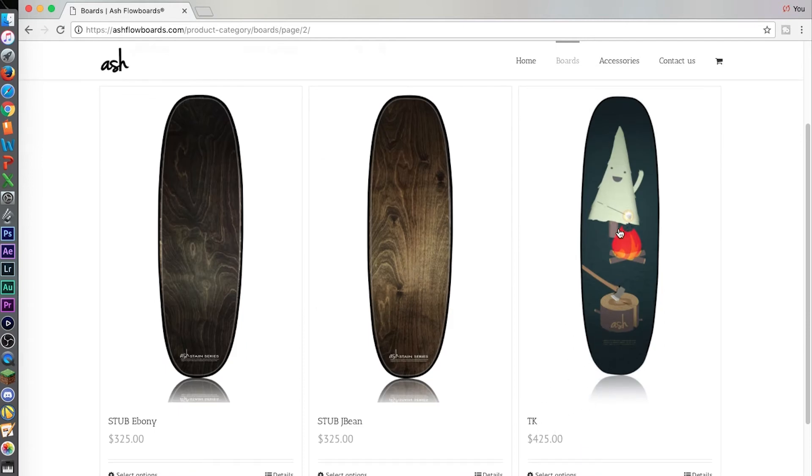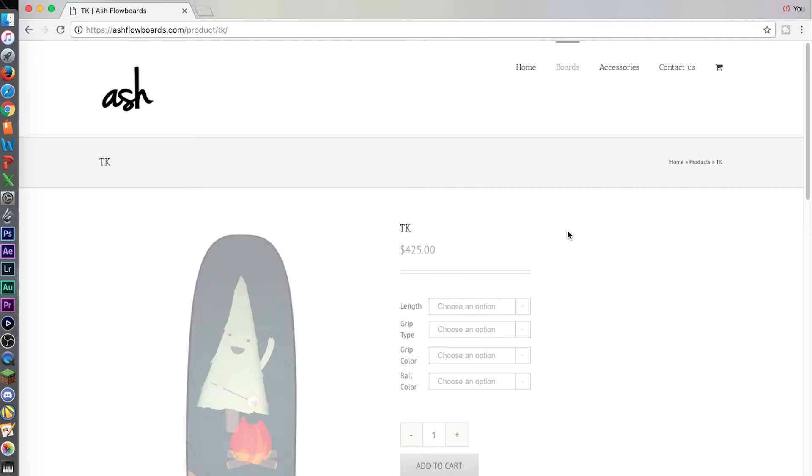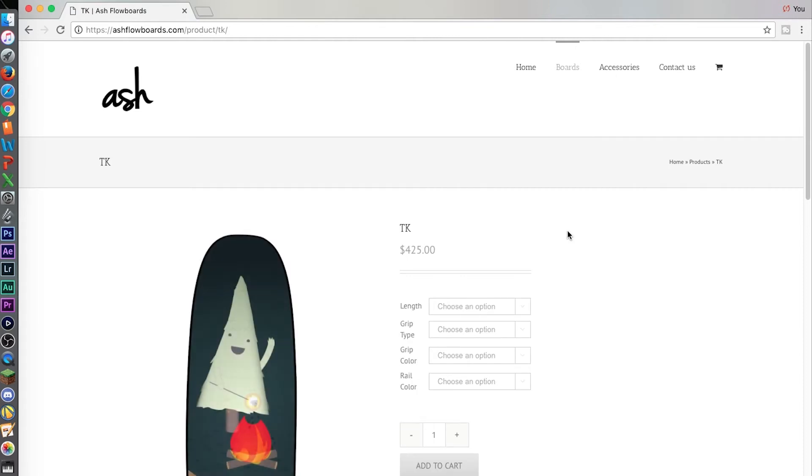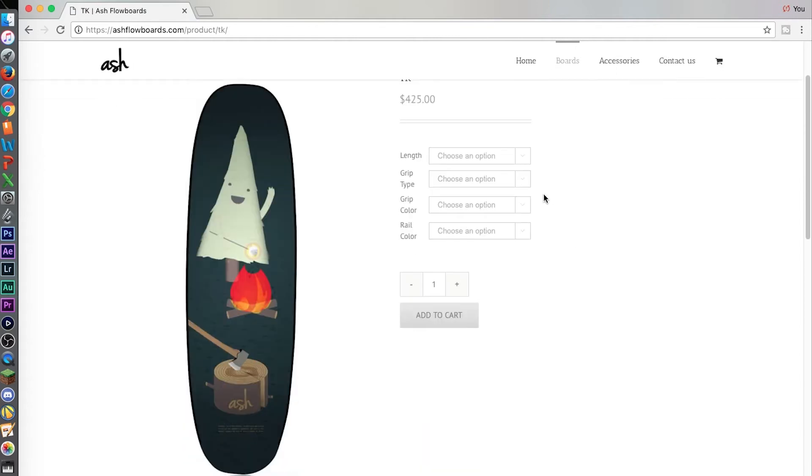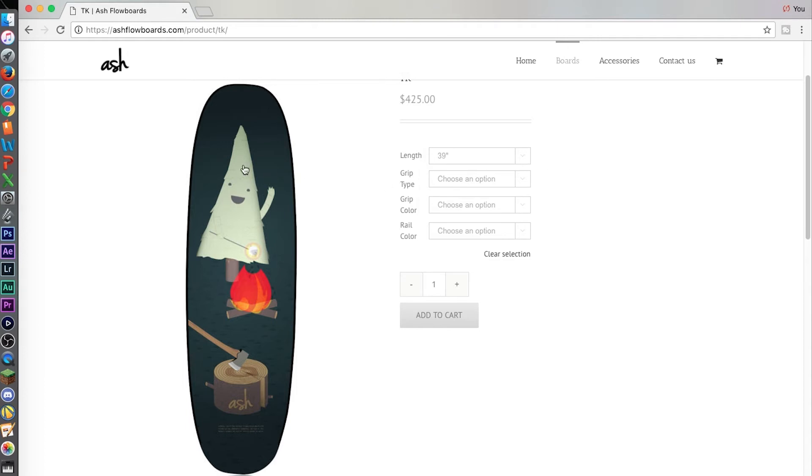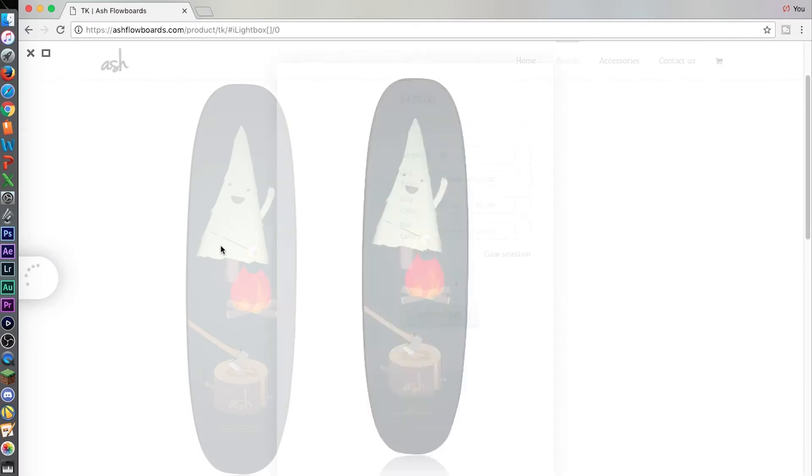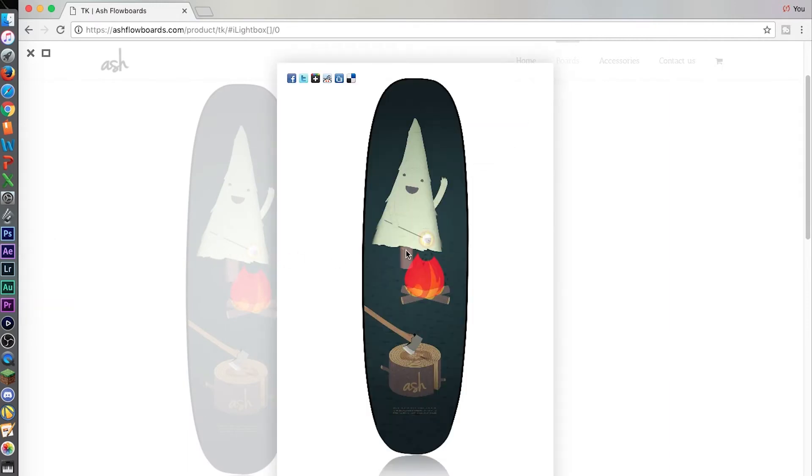I've been pro now four years for Ash and I ride my pro model shape and size. So I get 39 inch long board, my shape, my graphic. As you can see my name's like right there. I don't know if it'll bring it up. Matt, whatever.